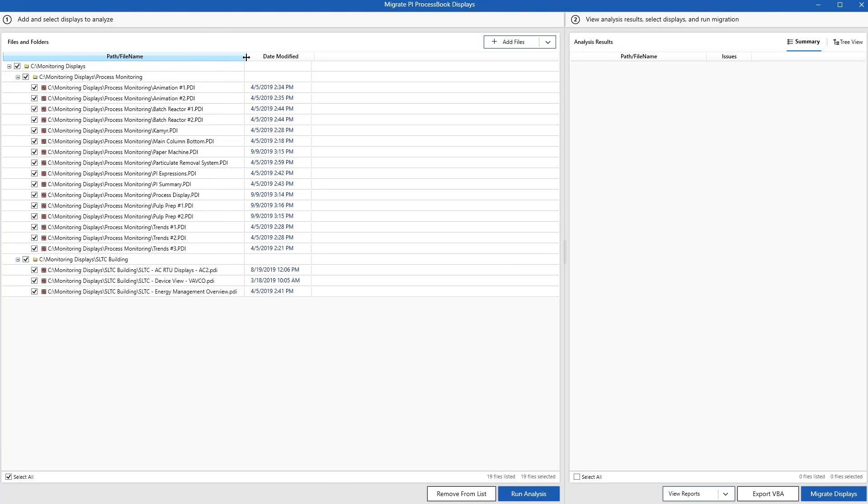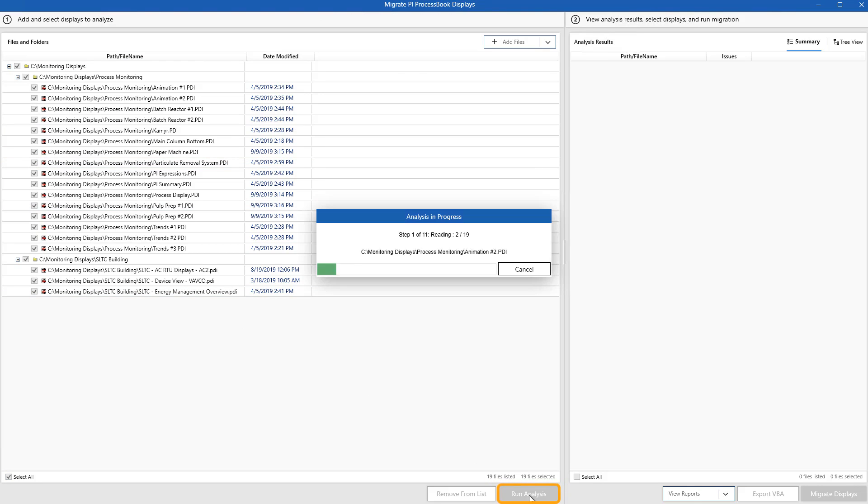I'll select all of my displays to see what kind of shape I'm in to make the full upgrade to PI Vision. And I'll kick off the analysis by clicking the button at the bottom of the window.